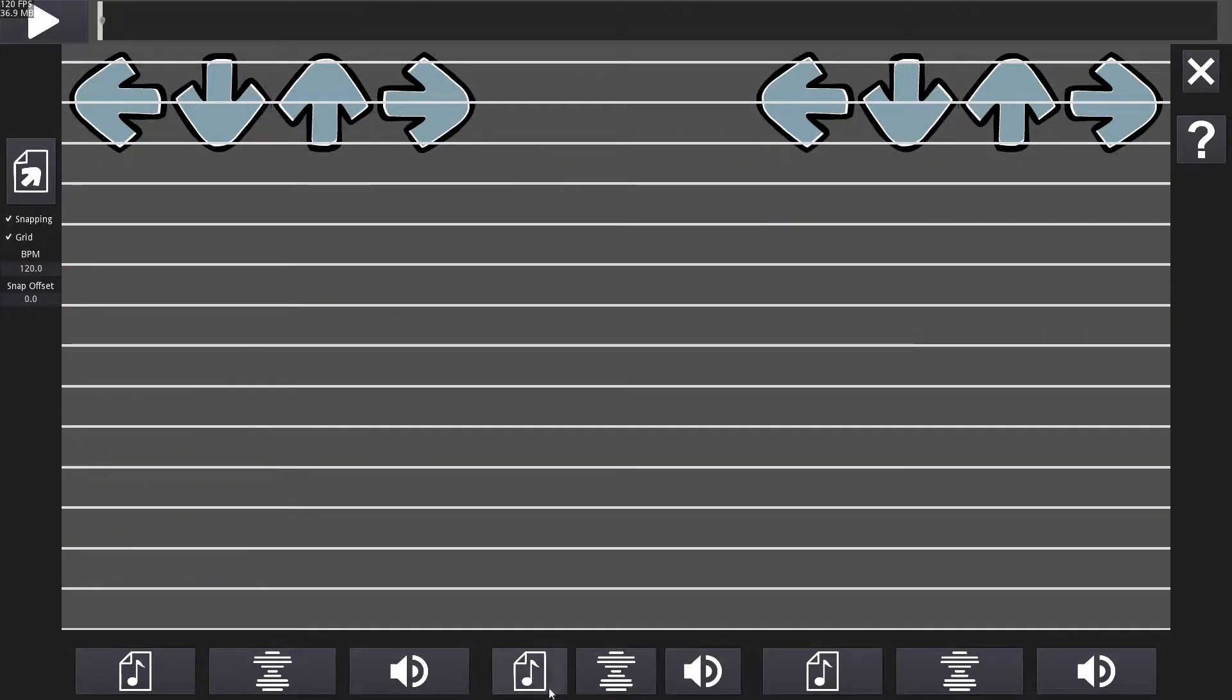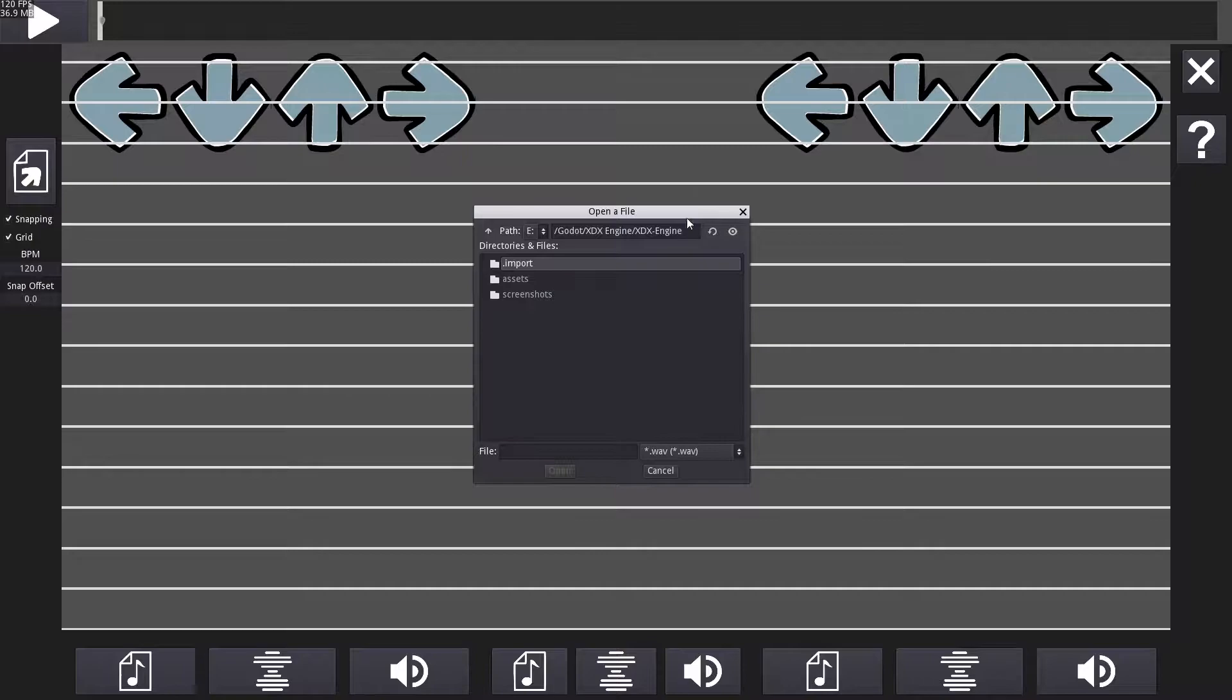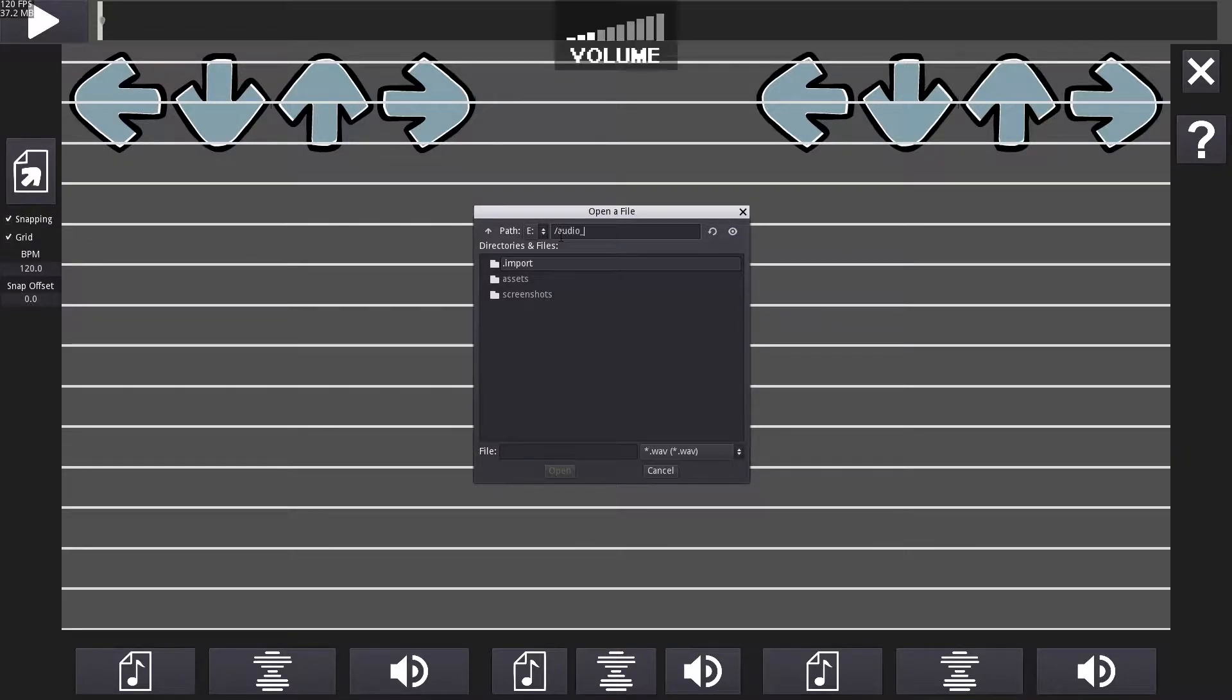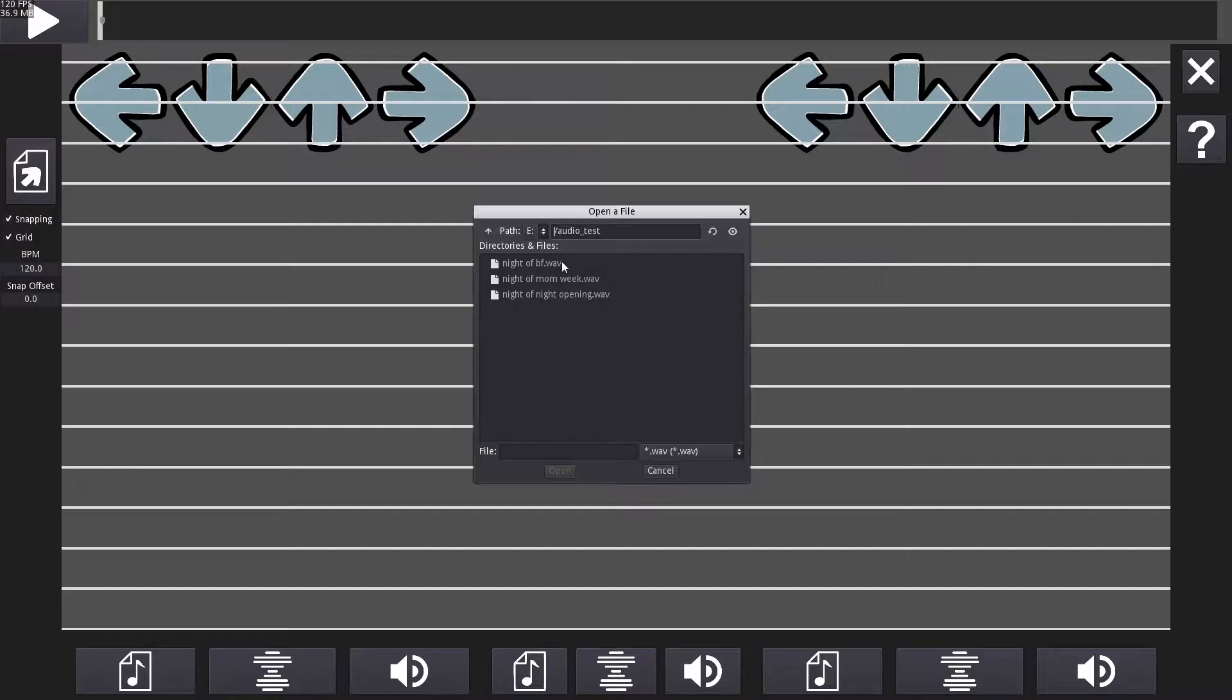You can click the button on the left to import an existing Friday Night Funkin' chart, but it's not required. Use the buttons on the bottom to import audio, toggle waveforms, and change volume.